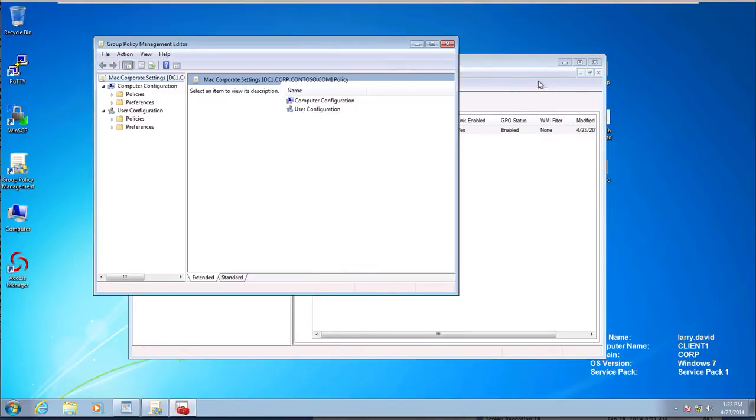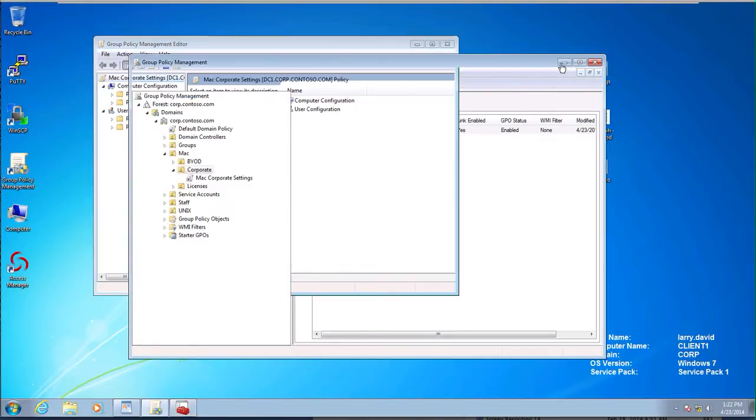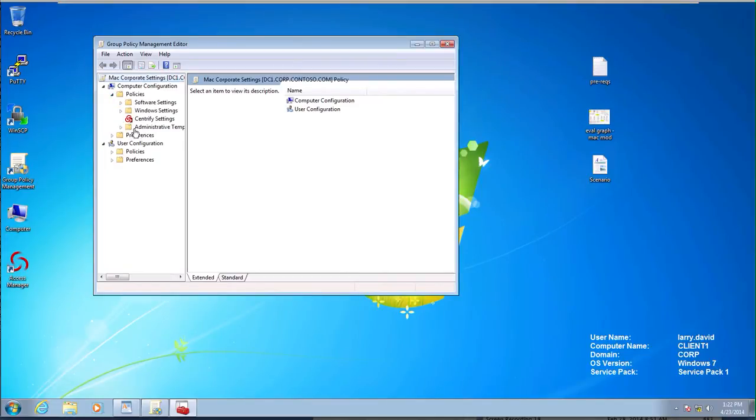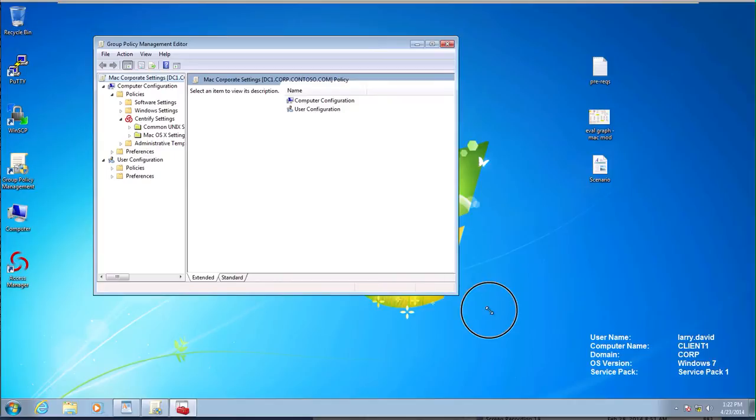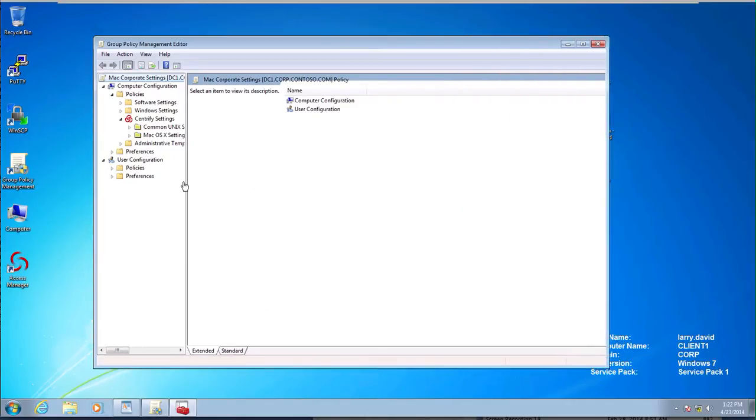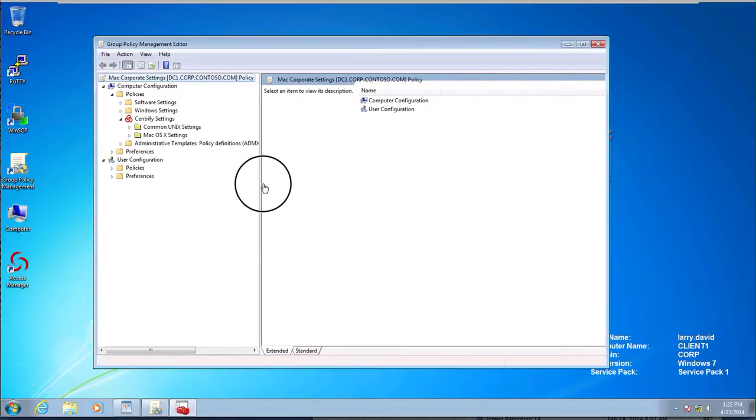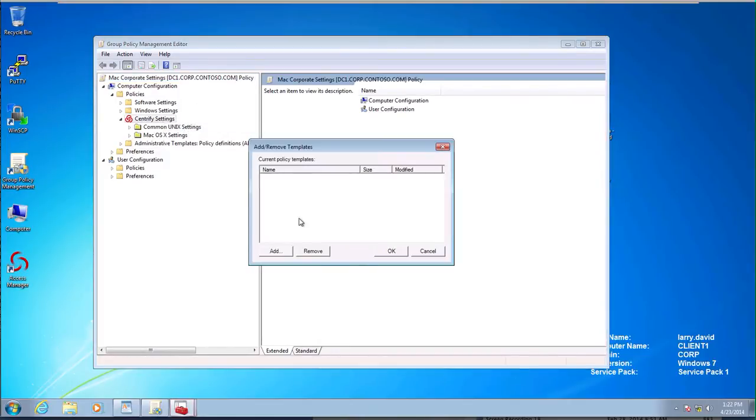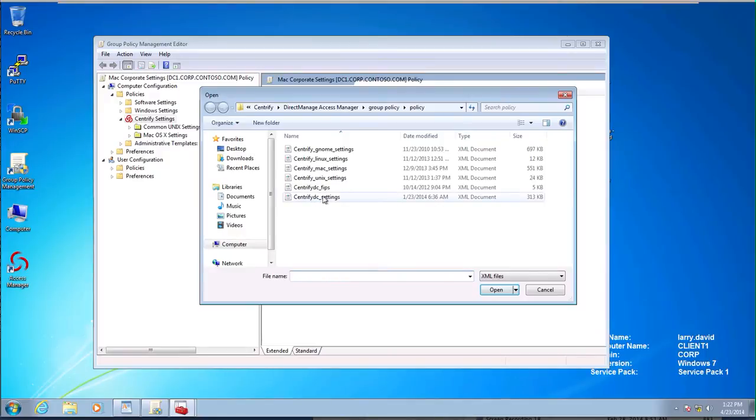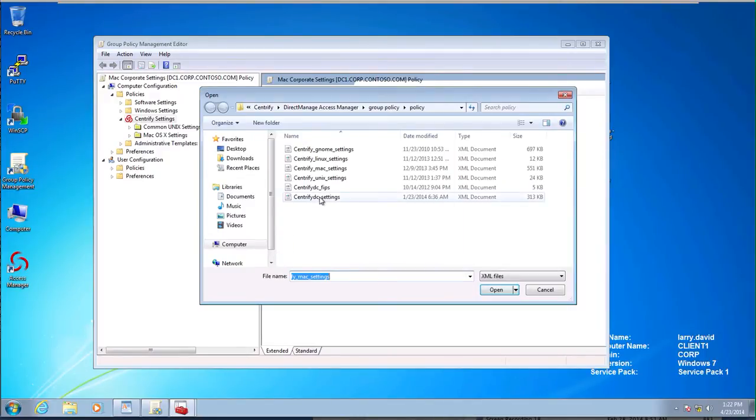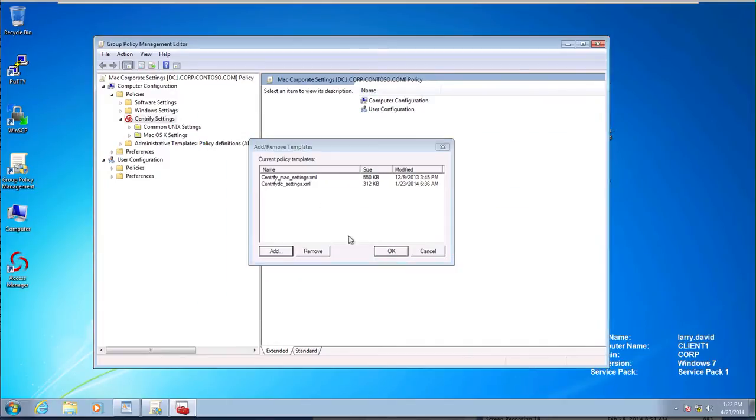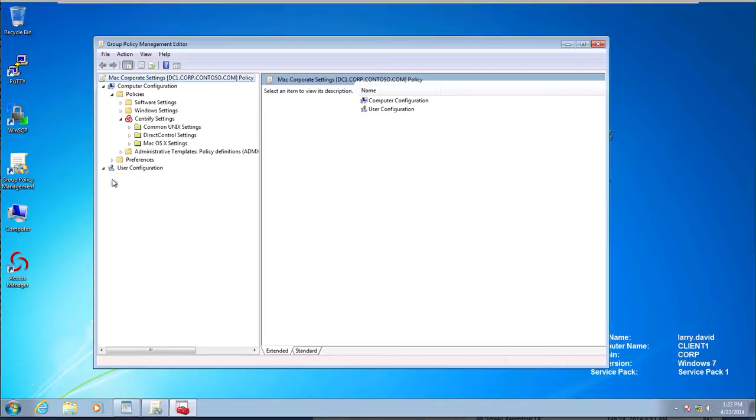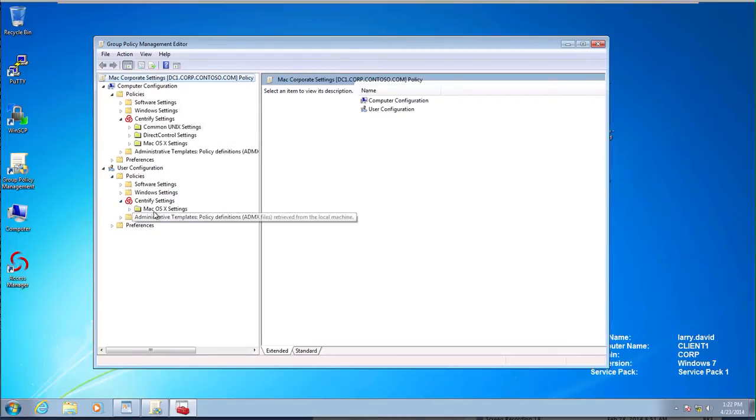So we opened the group policy editor. The first thing we may need to do is to add the templates if they do not exist. Let's just maximize this, make sure that you have the best view possible. We're going to right-click the Centrify settings, we're going to add, remove templates, and we're going to add both the MAC settings and the Centrify DC settings. We always have to do this, especially when we upgrade the console, because you get newer versions of the templates and new GPOs that you can leverage.